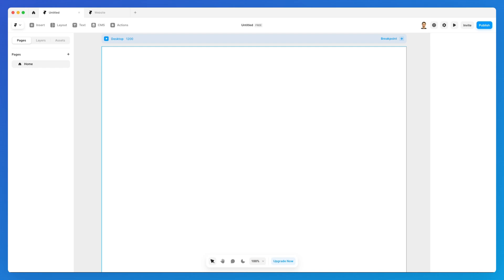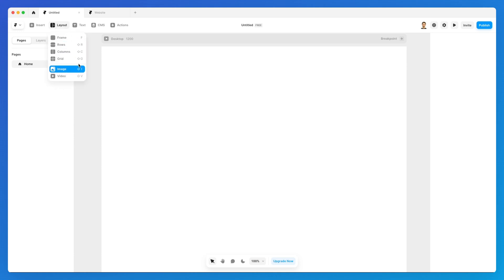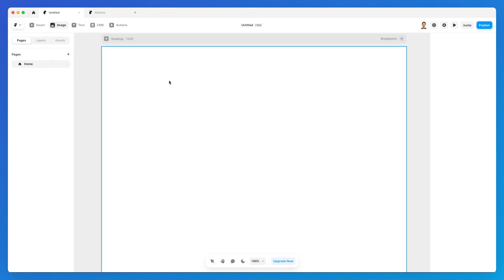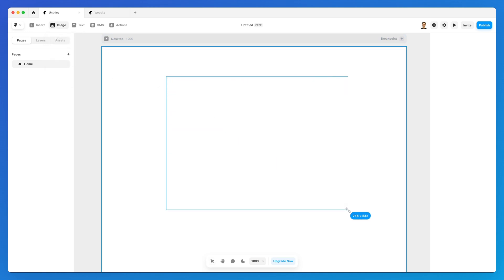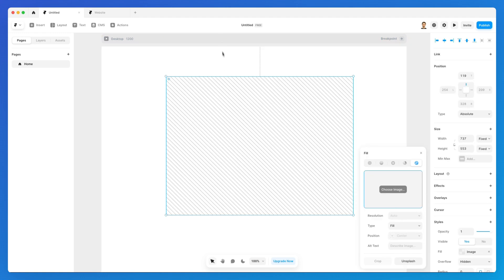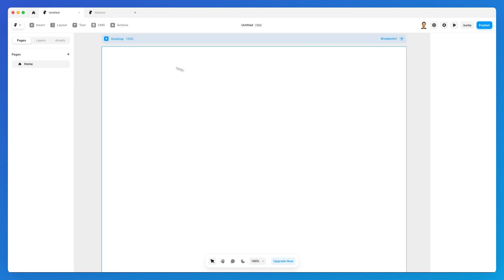Adding and editing images in Framer is quite easy. There are a few ways you can add images. The first one is going under layout and clicking on image, then you can use the left mouse button to drag and create your image field.